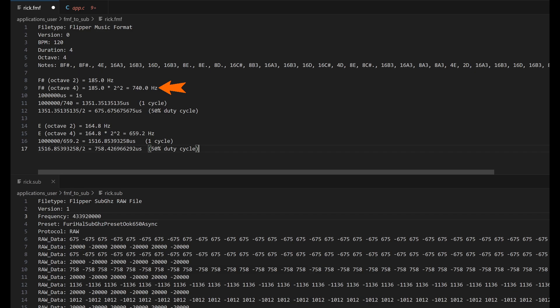So that means our sound wave is 740 cycles per second. Sub gigahertz files have numbers measured in microseconds. And there's a million microseconds in one second.